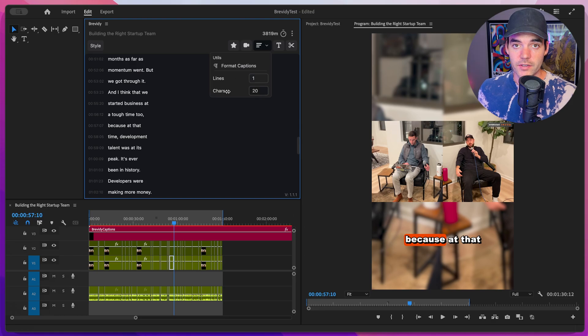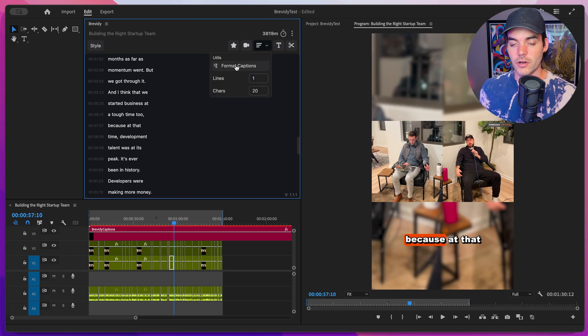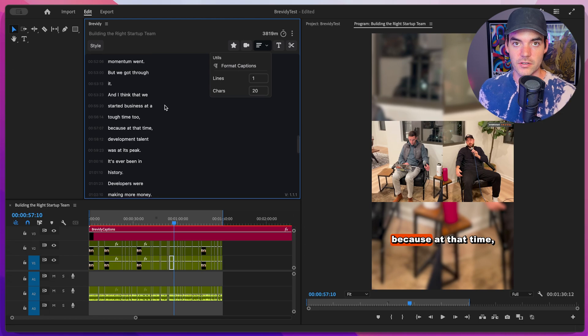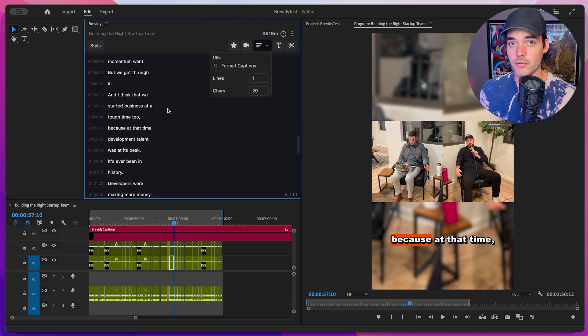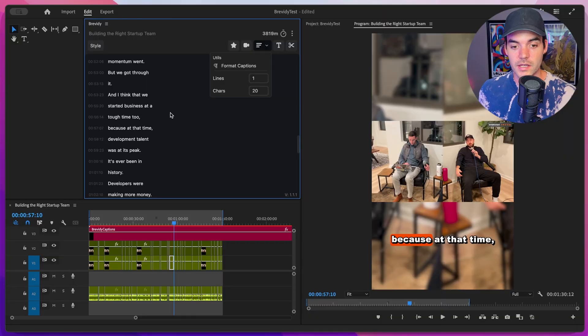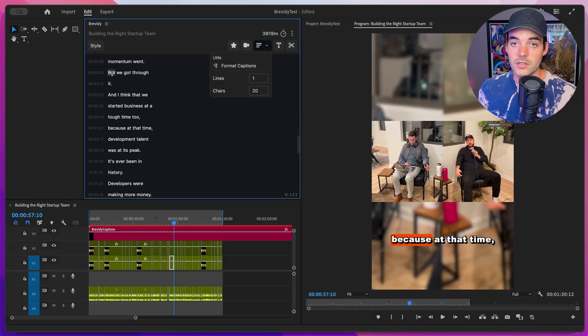Cool. Above that, we have this button called format captions. And this is going to go through all of our captions and just make it a lot easier to read, make it a lot more legible for the person who's viewing your video. If we want to manually adjust the position or layout of our captions, we can use the paragraph tool as well.